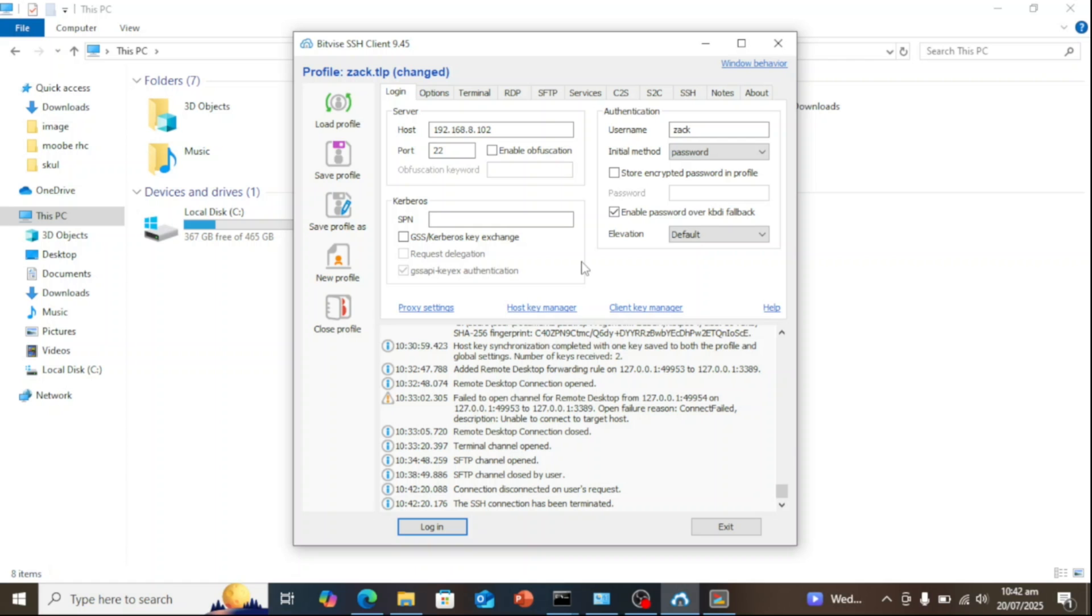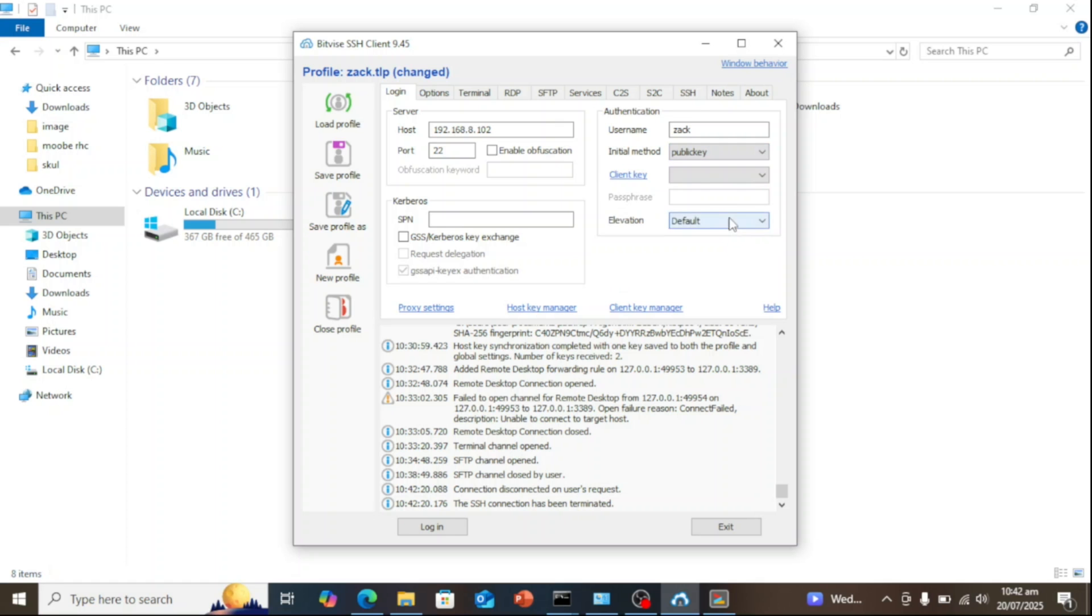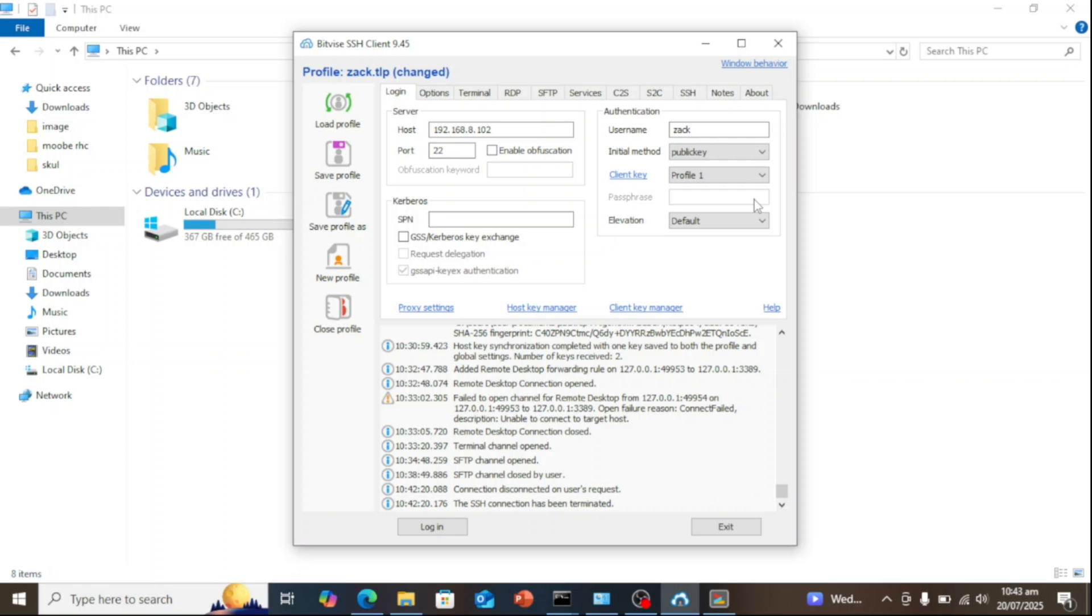Next, it's time to switch the authentication method from password to key-based login. Since your SSH user account now has a key pair, set the initial method to public key. This tells the SSH client to use your key pair for authentication. Under Client Key, open the drop-down menu and select the key pair you generated earlier. In this case, it's Profile 1. You're all set. You can now log in to the SSH server using your key instead of a password. And that's it.